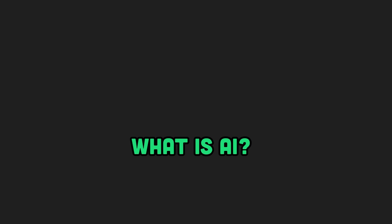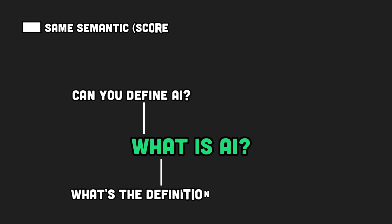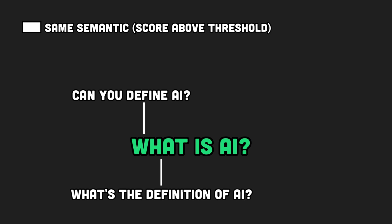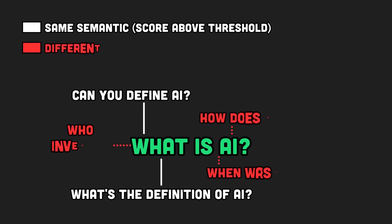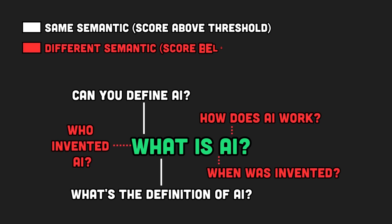Finally, semantic caching works with a similarity matrix that is used to compare the similarity between different prompts. The metric returns a score as a number, and you need to define a threshold above which you consider two prompts to be equal. So, adjusting your similarity threshold is crucial. Set it too high, and you could miss cacheable responses. Set it too low, and you risk pulling irrelevant cached answers.